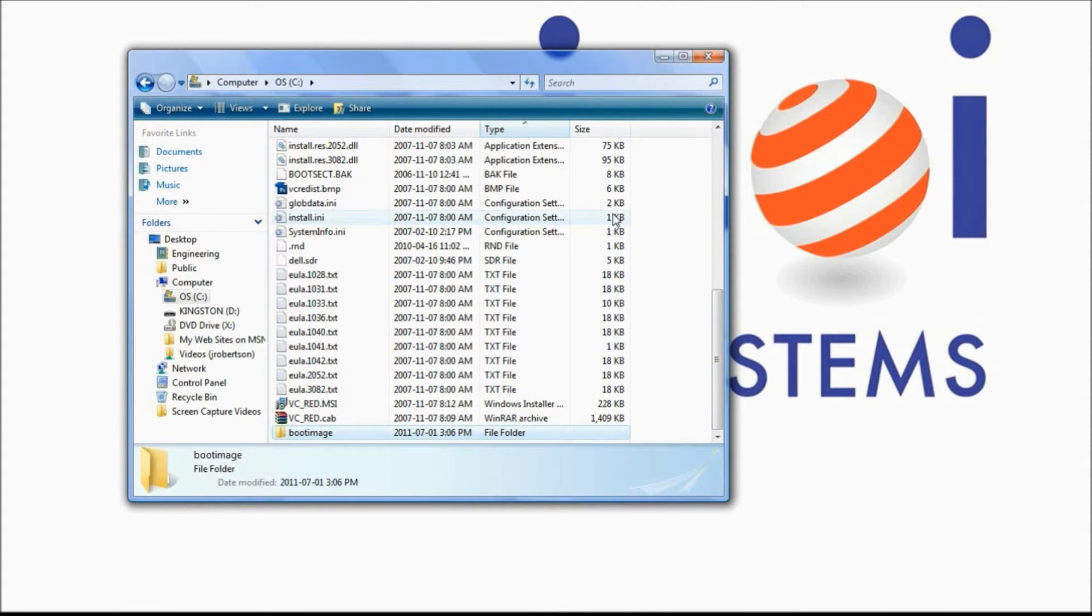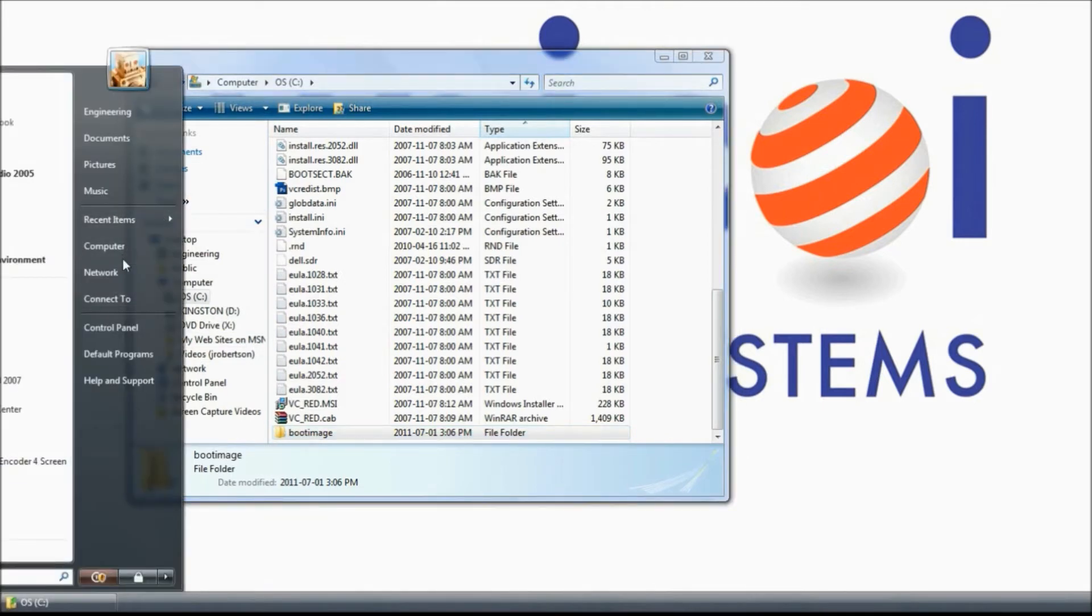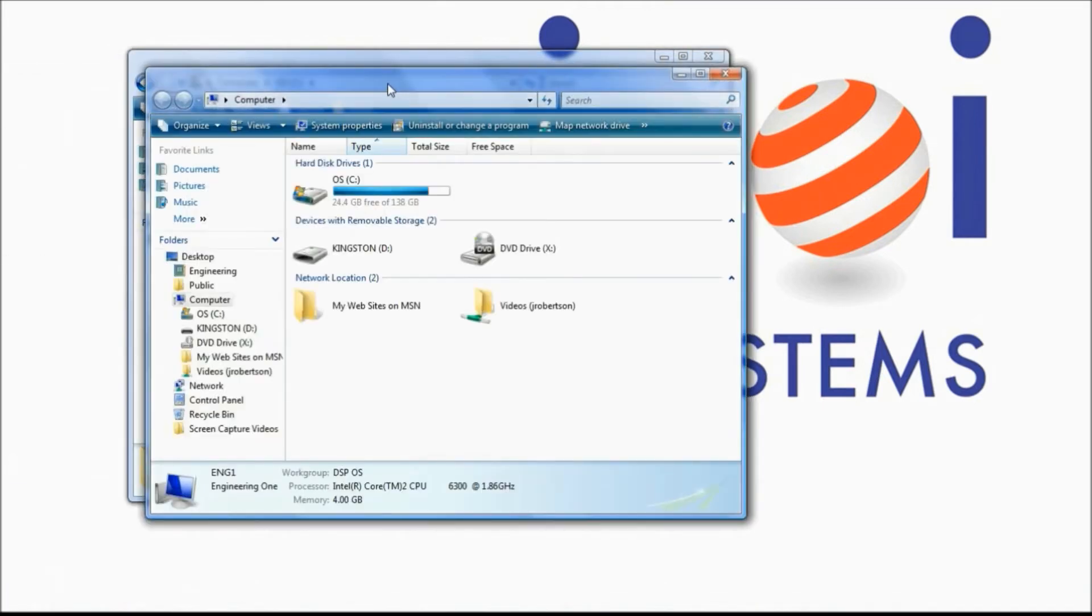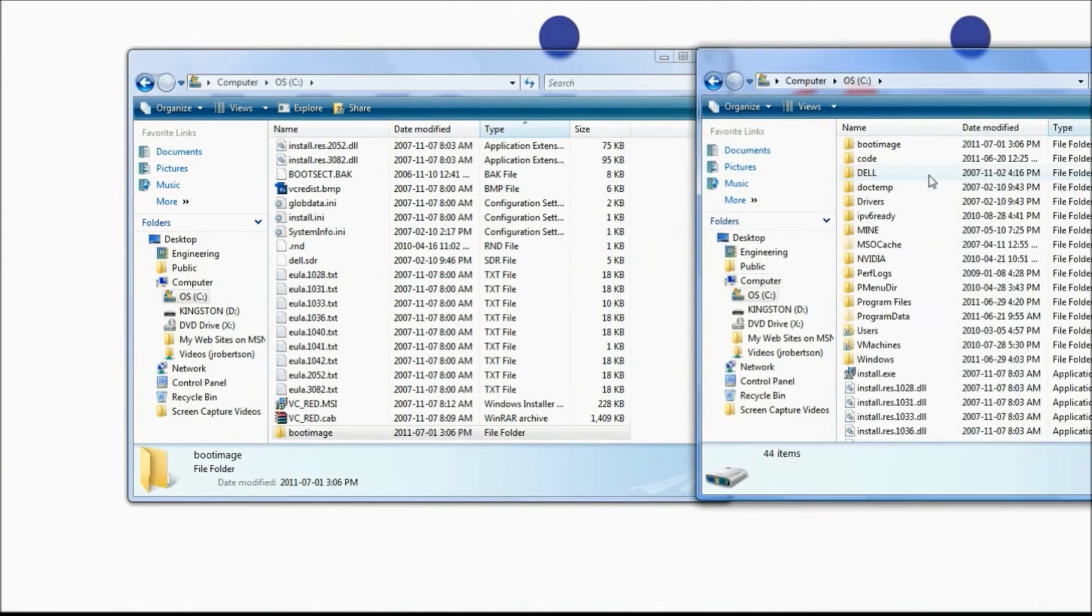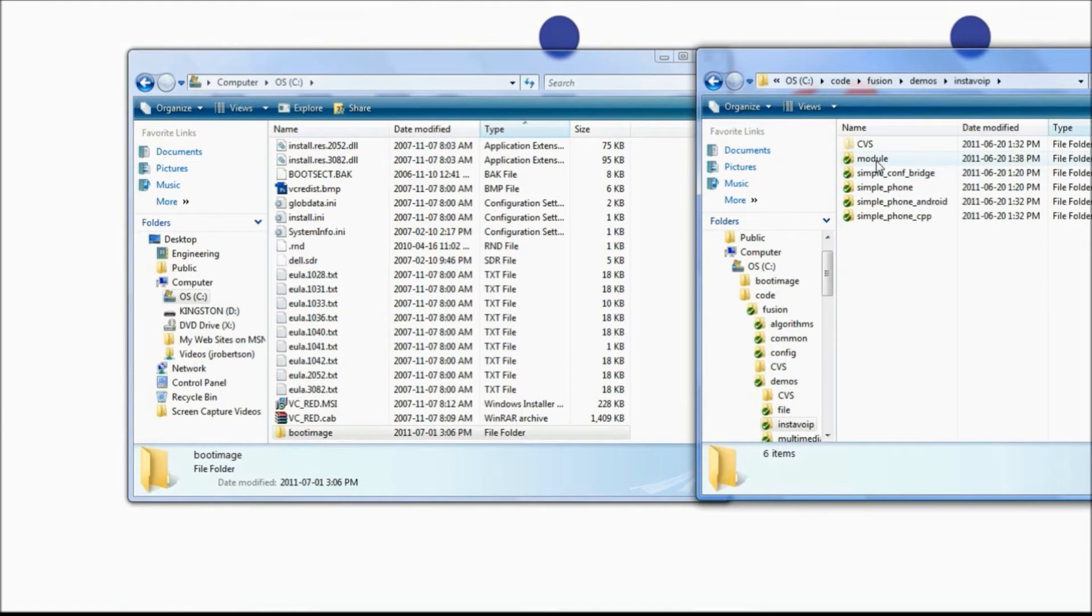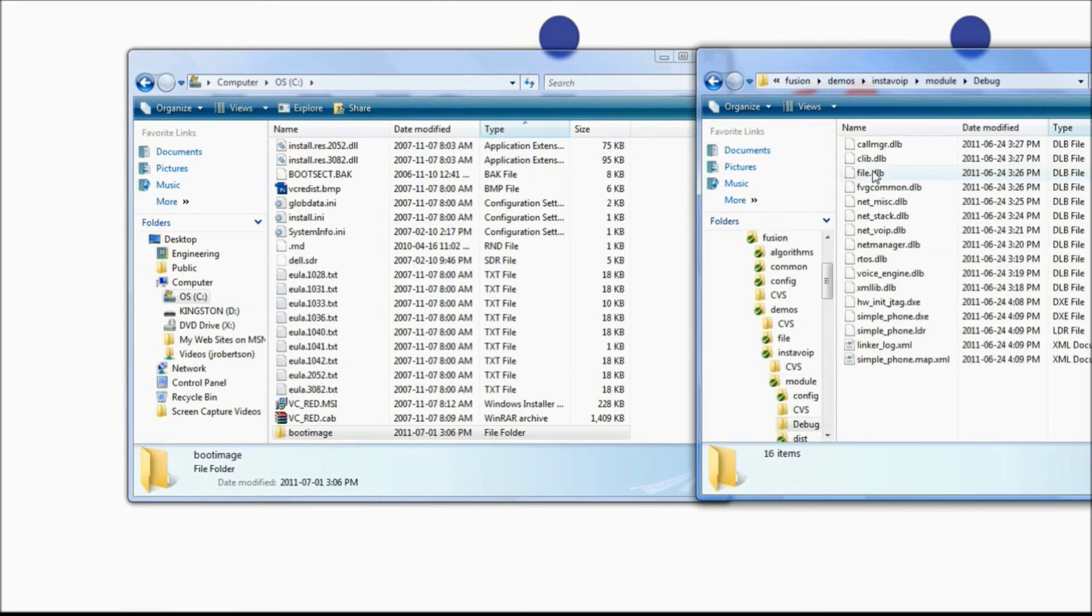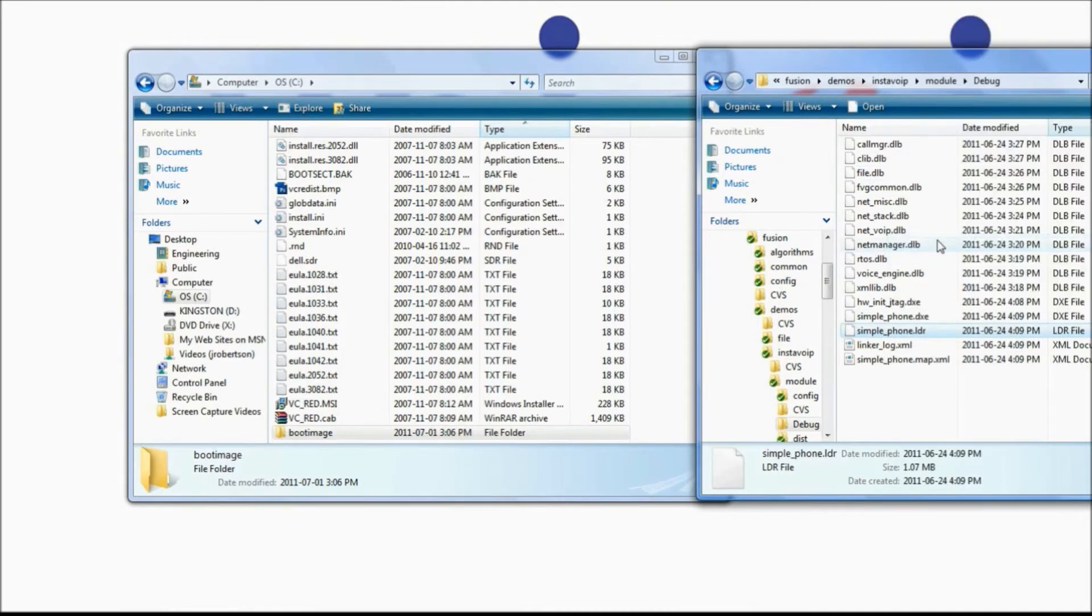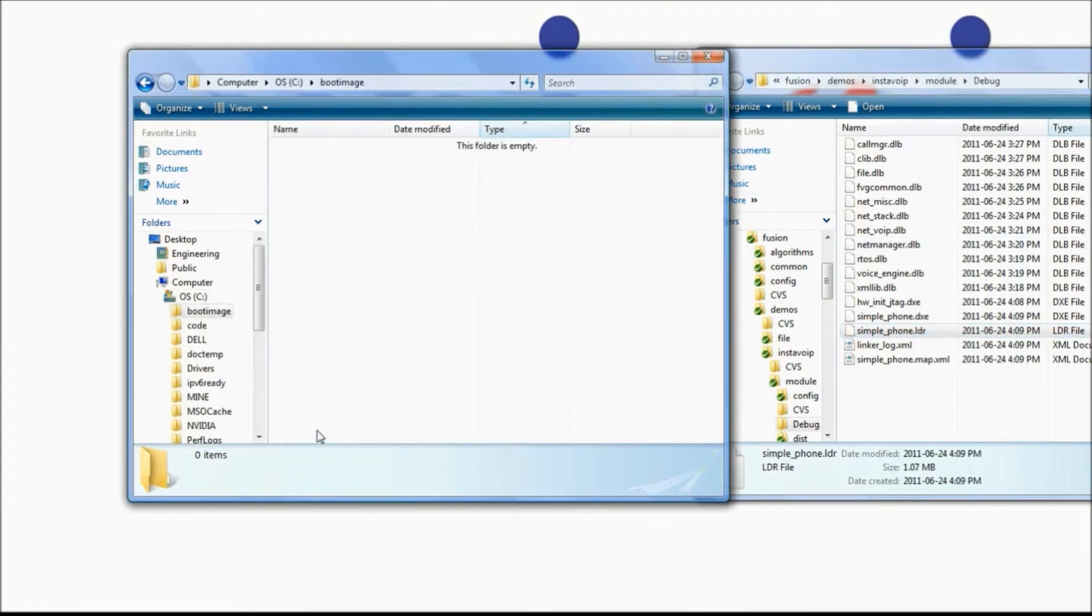Now we'll navigate to our file in the Fusion tree. Go to Fusion, Demos, InstaVOIP, Module, and Debug. In here we'll copy the Simple Phone LDR file, then go to our working folder and paste it.